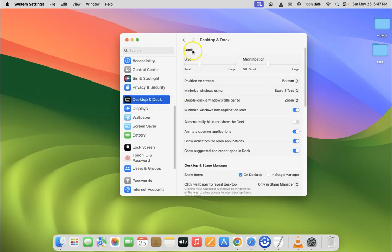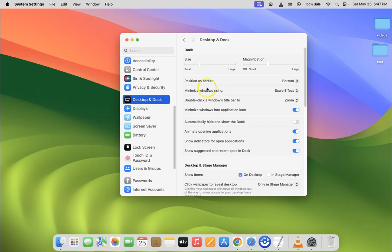In this section, you can see we have 'Minimize windows using' option. Currently it's set to scale effect. Just click on the pop-up menu button next to it. You can see we have two options: Genie effect and scale effect.